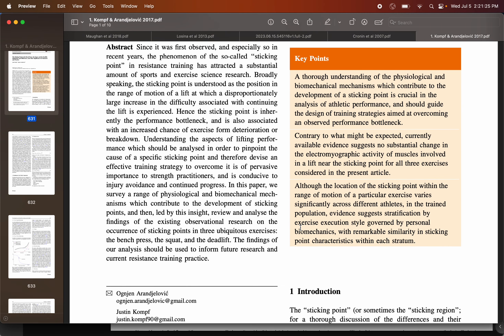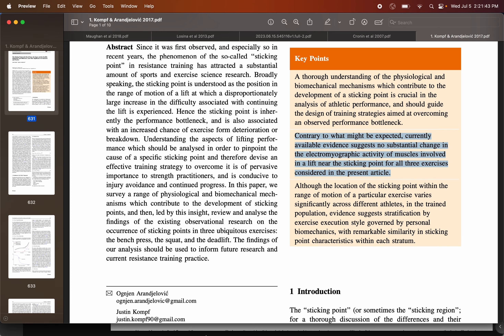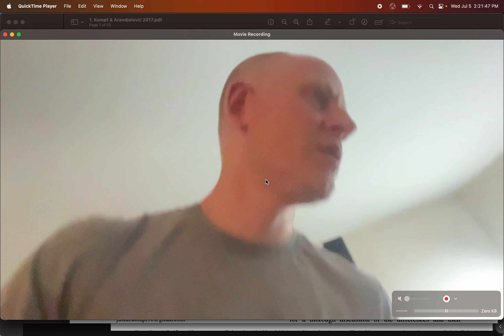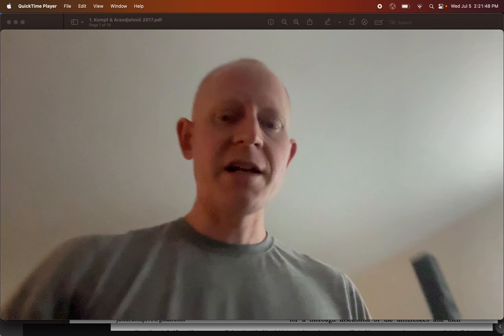A key point they make is that, contrary to what might be expected, currently available evidence suggests no substantial change in electromyographic activity of muscles involved in a lift near a sticking point. Let me go to my video here to demonstrate what exactly that means.